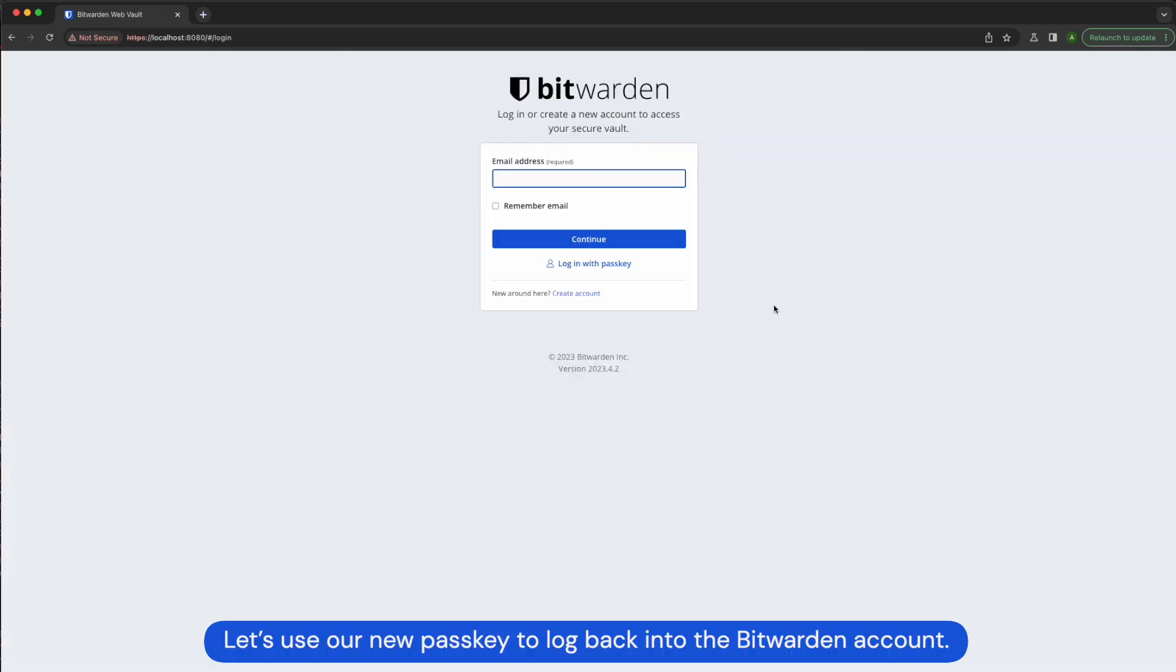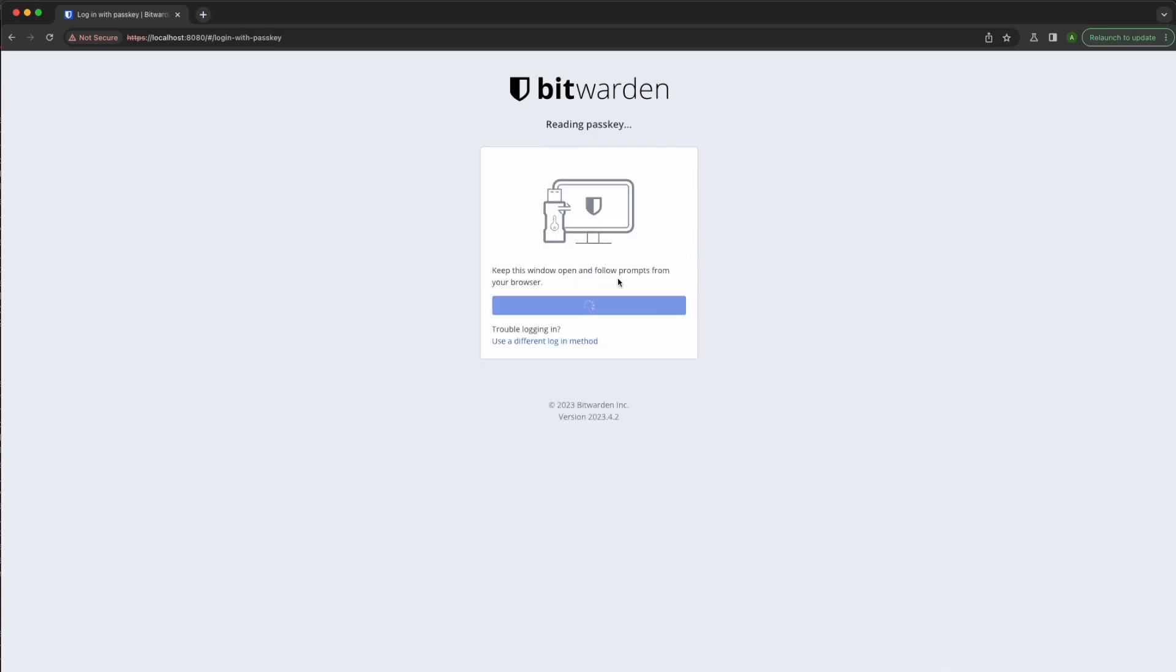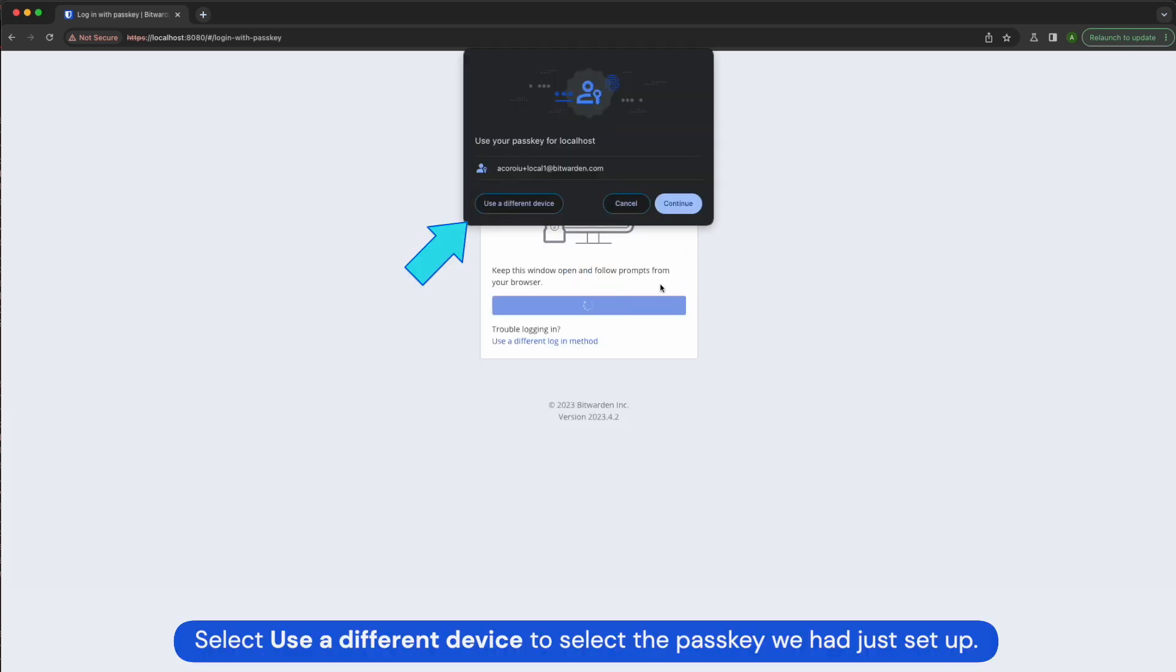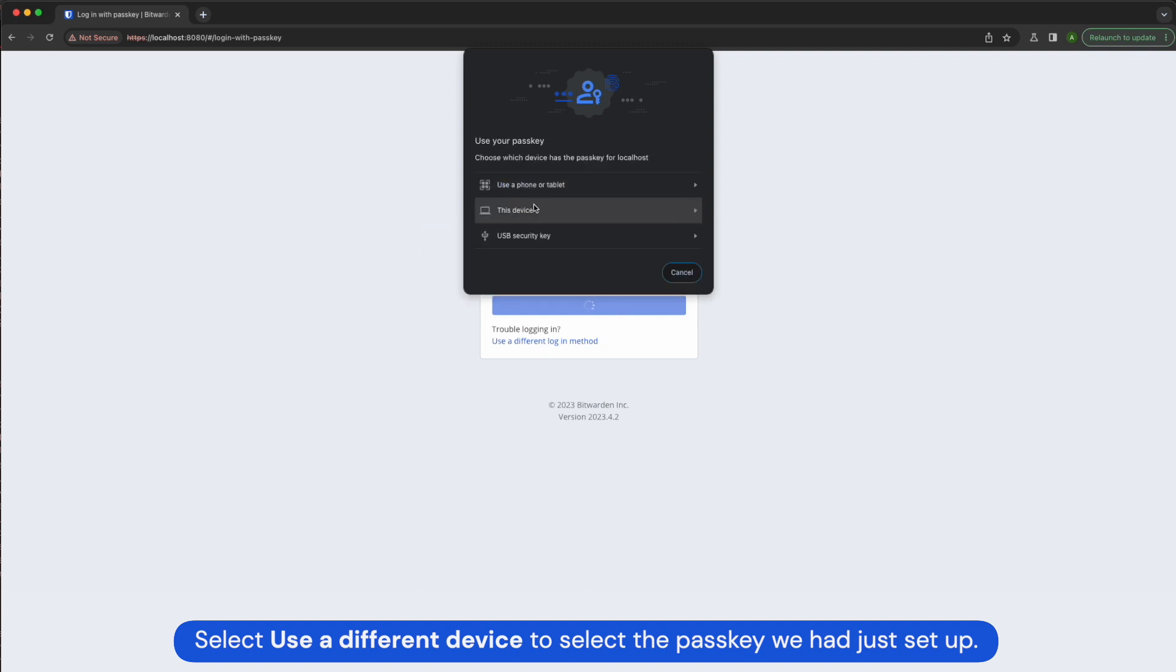Let's use our new passkey to log back into the Bitwarden account. Select use a different device to select the passkey we had just set up.